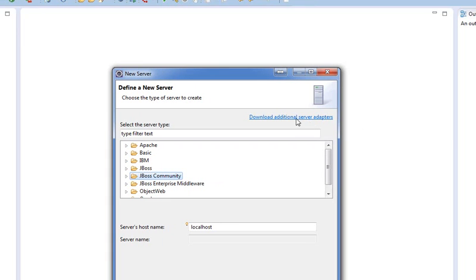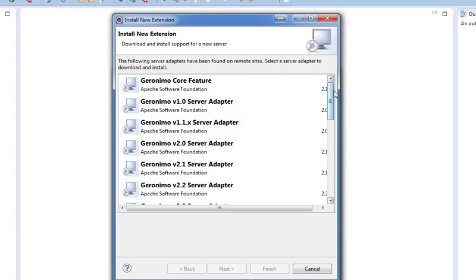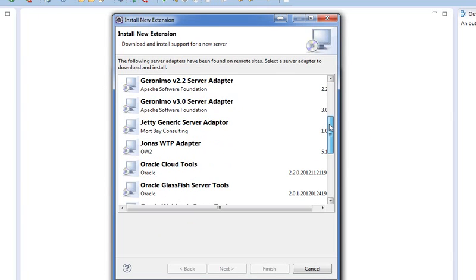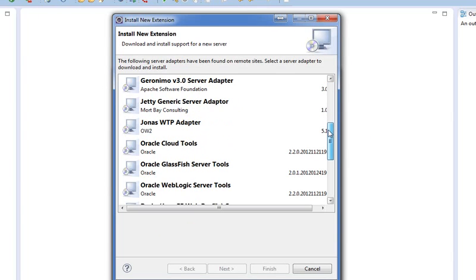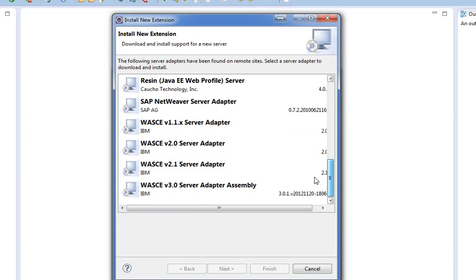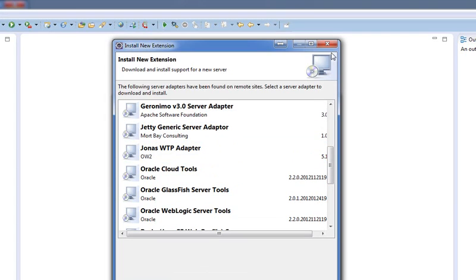So to get that, you're going to go in here to Download Additional Server Adapters. You're going to wait for that to load, and in here, there will be one called JBoss AS something. It should be right above Jetty Generic Server Adapter.